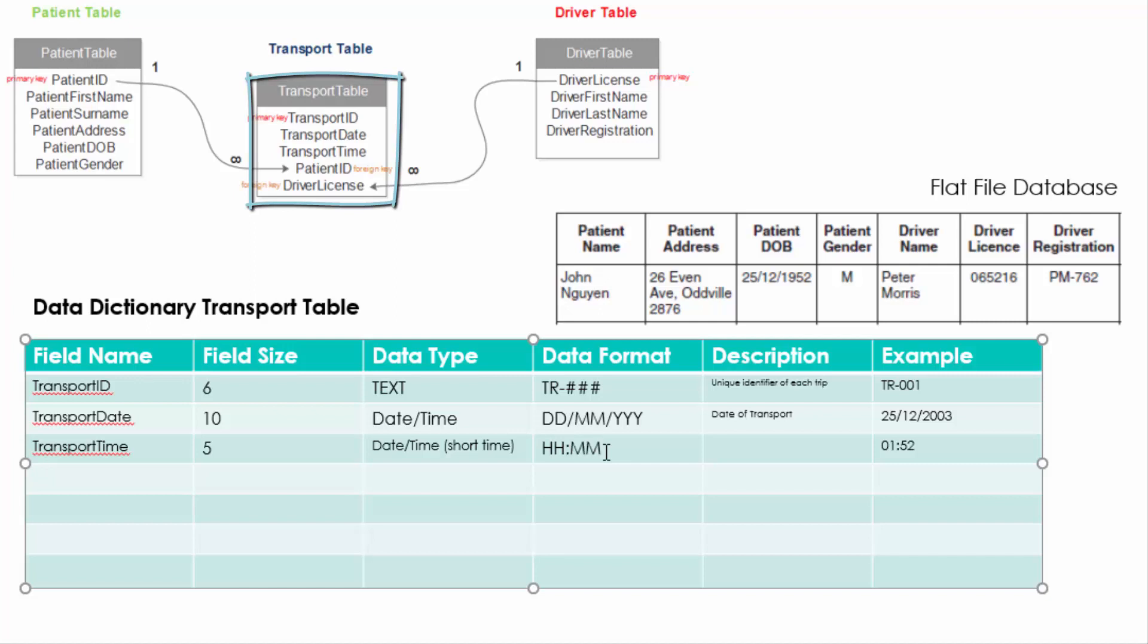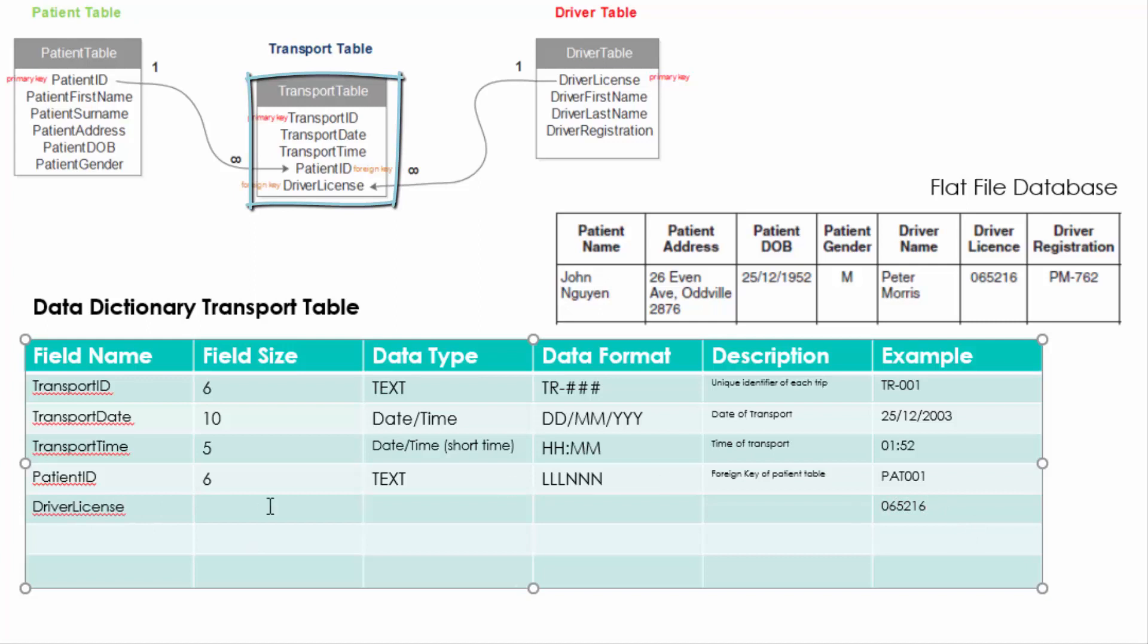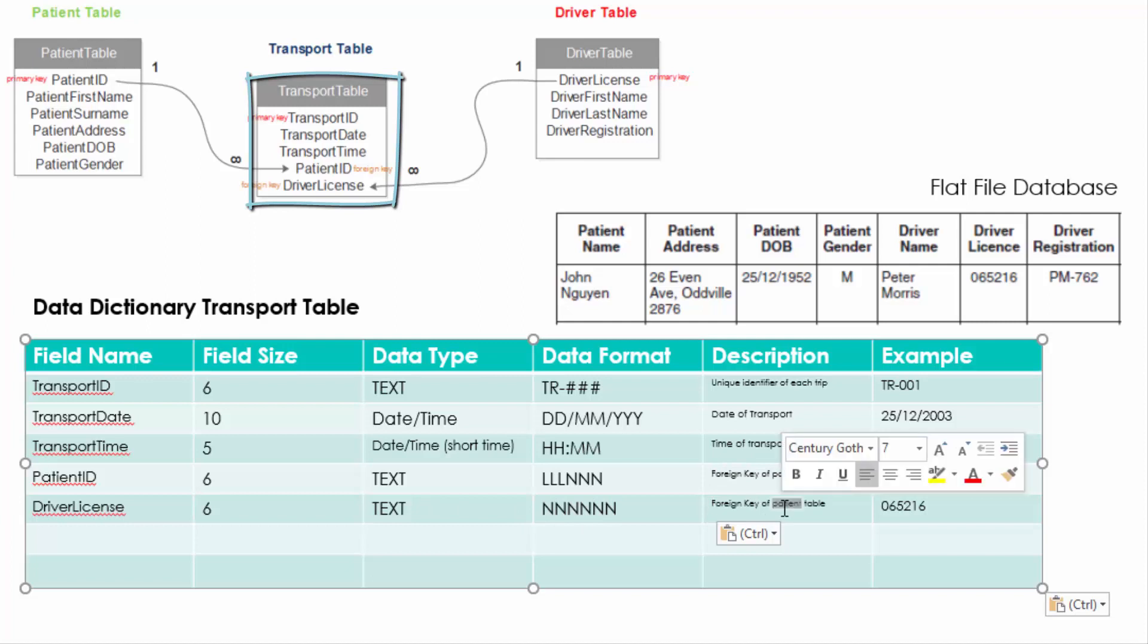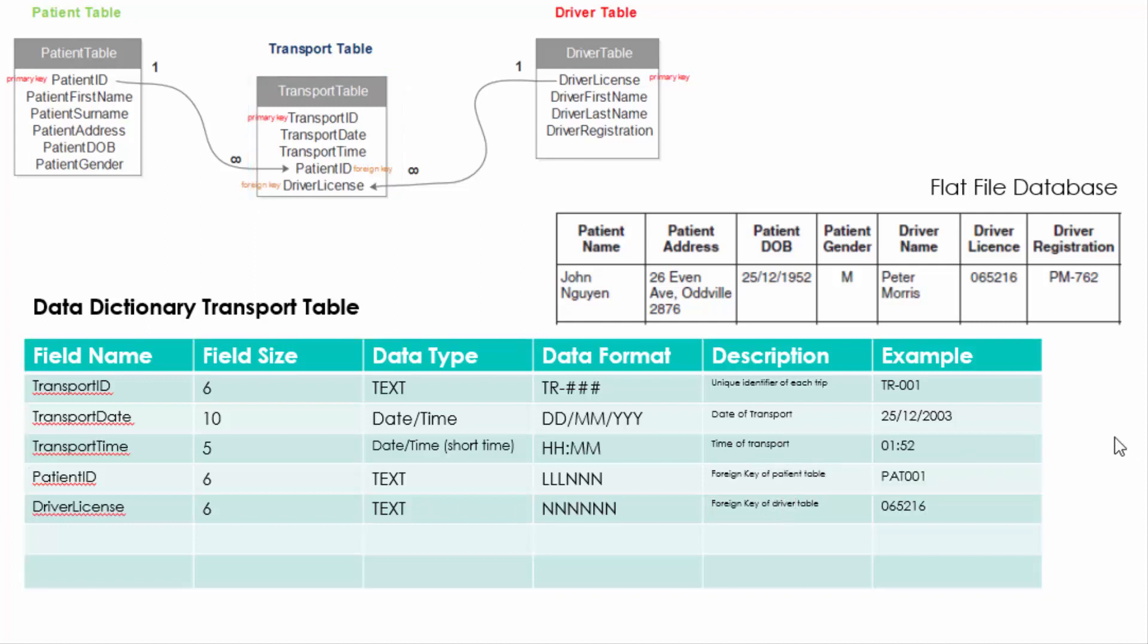Then we move to the date and time which are just date and time fields in certain formats. But then we have the patient ID and also the driver license. Now you can pretty much copy and paste from the previous tables because it's the same data. The only thing that will be different is the description. In the description all it is is the foreign keys from the other tables.